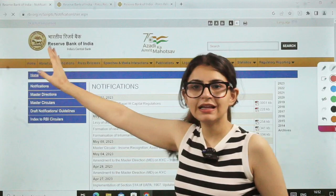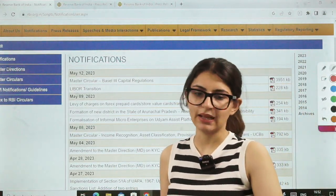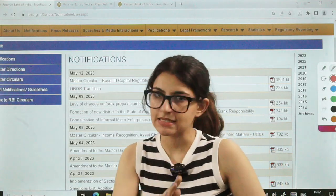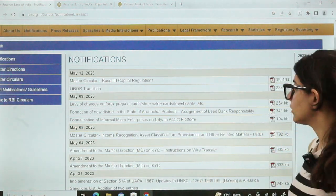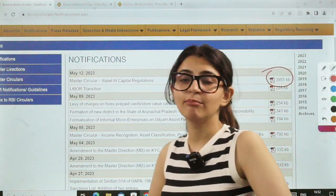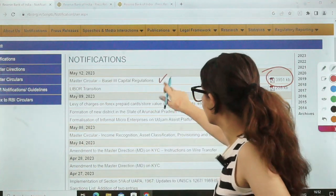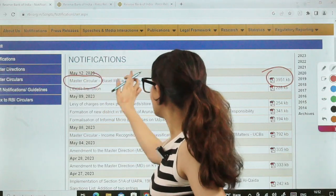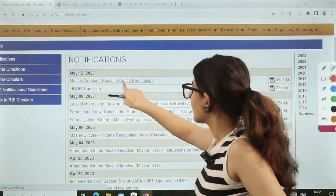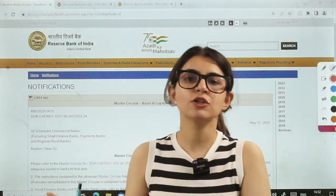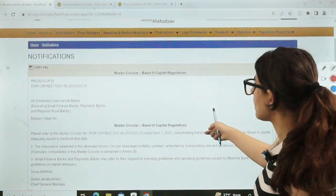Then comes the notification section. After the homepage and 'About Us,' we go to the notification section. This covers a lot of master circulars, master directions, and guidelines given by RBI. Notifications are very important — you cannot miss this. But at the same time, don't blindly follow all the notifications. In this section, you also have PDFs if you want to download and read them. But these PDFs can be very long — 100 to 200 pages per notification. For example, there's a master circular on Basel 3 guidelines. This is not new — it is an older master circular. What RBI does is compile all the directions towards Basel norms that have come so far, including all amendments, and gives you a compiled master direction.